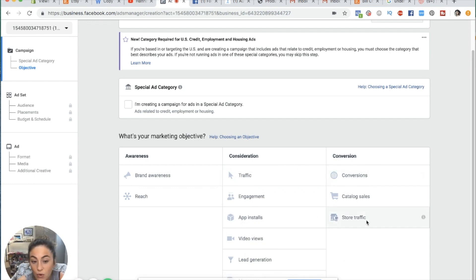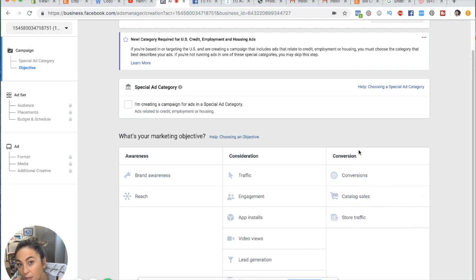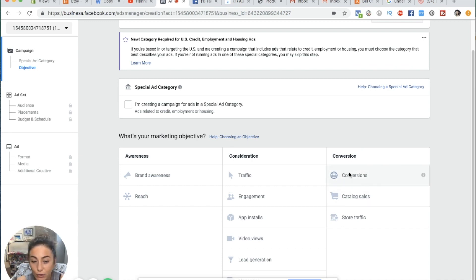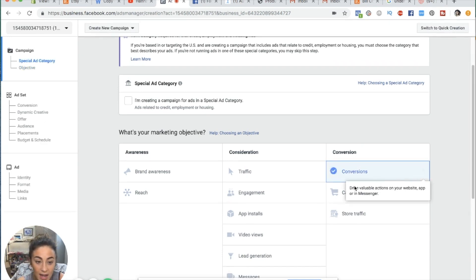Let's go through the objectives. Store traffic and catalog sales are more for e-commerce or selling products. Conversions — I was really confused about this in the beginning. What is a conversion? A conversion is a specific event or action you want somebody to take on your website, like driving valuable actions on your website, app, or in messenger.